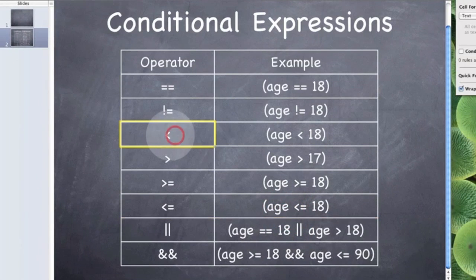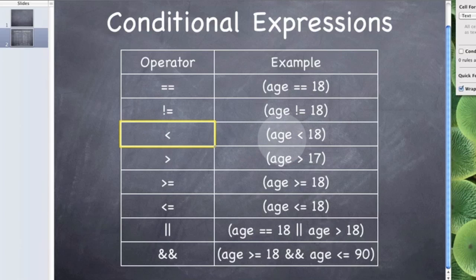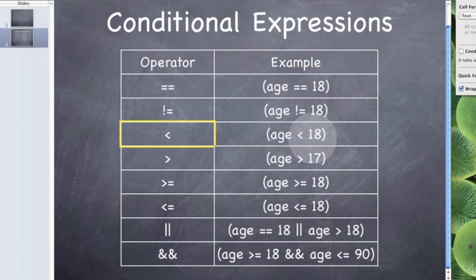But now we have got some other ones. These chevrons here, the left chevron is the less than operator. So what's on the left should be less than what's on the right. So if I'm less than 18, then if I'm less than 18 then that's true. If I'm more than 18, well if I'm 18 or more then it's false.